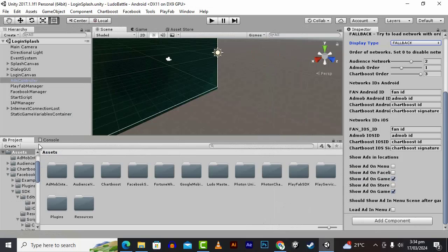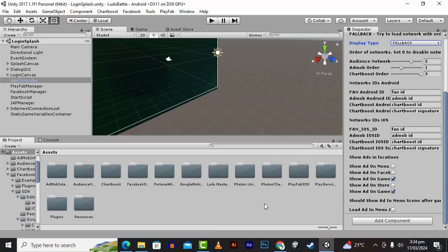That's it for this video. This was actually the request of a student who was facing problems with a lot of errors in Unity with this template, so I showed him an easier way to handle it. Goodbye!